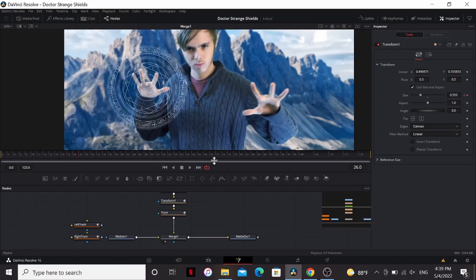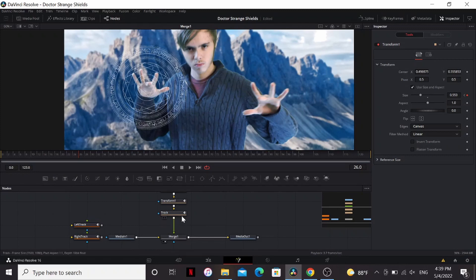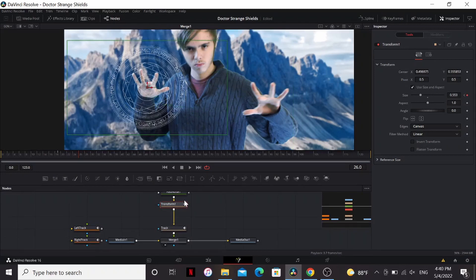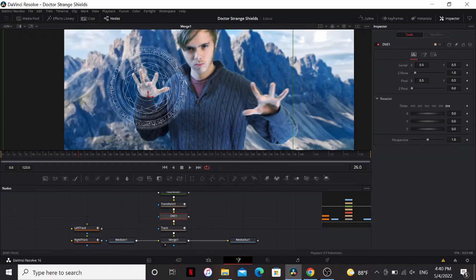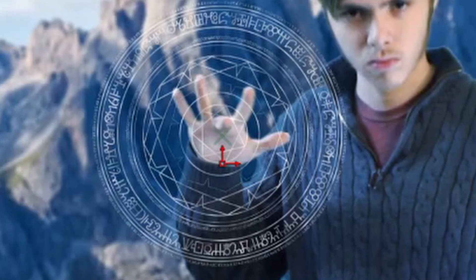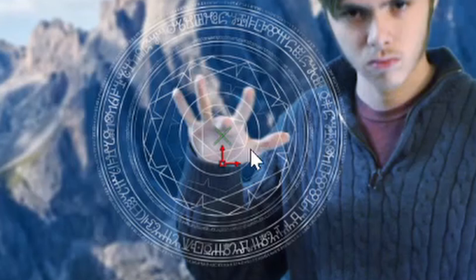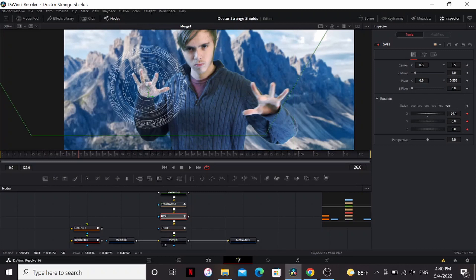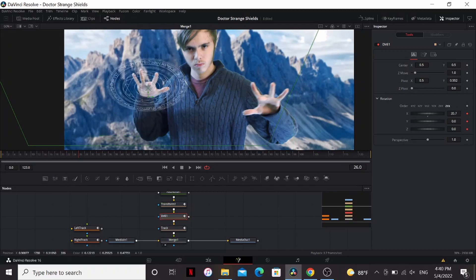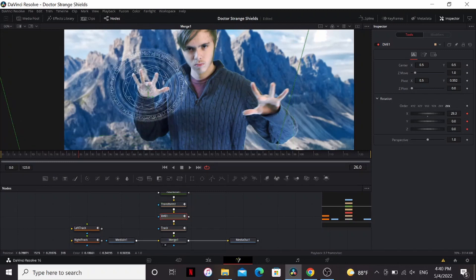Now you notice the shield is facing right at us but our hand is tilted slightly downward. So to make it look more 3D we can add a DVE node. Bring the pivot up, this little green X here, so that it's in the circle in the middle of our thing. Then I'm just gonna set keyframes on the X Y and Z rotation and then play around with them till I get it matching my hand pretty well.